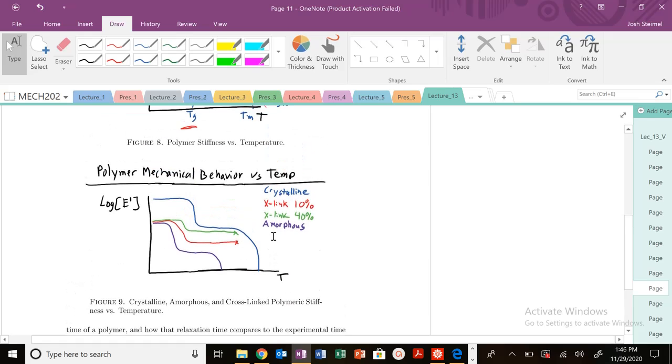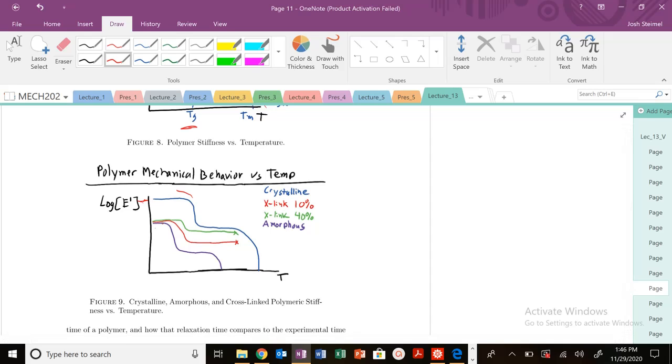You can look at these plots and determine a lot about polymeric materials. A crystalline material has the highest Young's modulus versus the amorphous material. You can see it goes through the Tg transition right here, and the crystalline material has a higher Tg than the amorphous material, plus a melting transition as well.